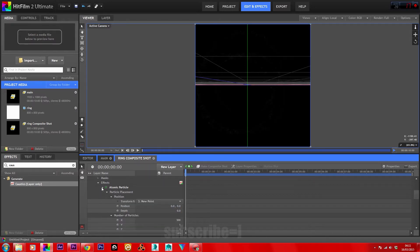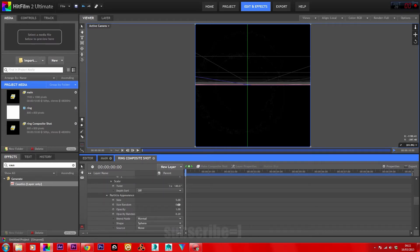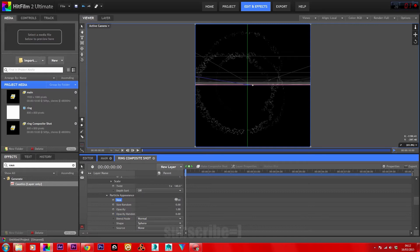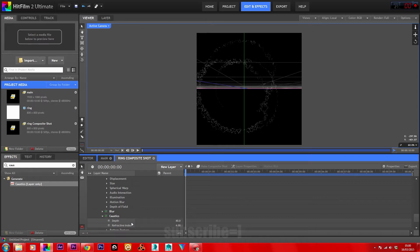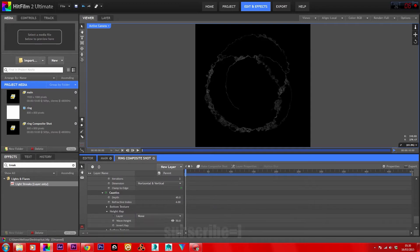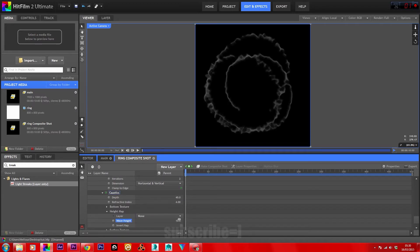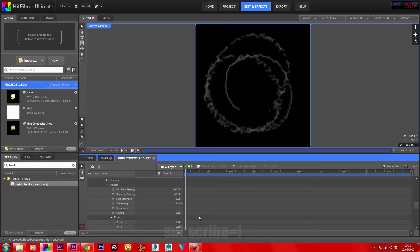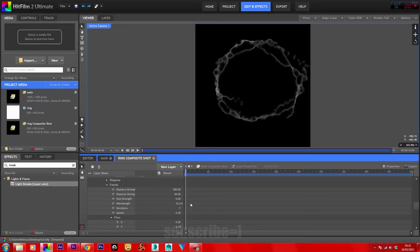Back in the Atomic Particles, go to Particle Appearance. Zero out the Random Size and Opacity Random values. For the size, bring it up to about 12. The caustics is being used to create a vector blur effect, and the blur is used to interlink the particles to assist the caustics with its height map. Set the height map on the caustics to 10. Back in the Atomic Particles, decrease the wavelength to around 10. On Disperse Strength, decrease that to about 20 to allow the particles to join and blend.